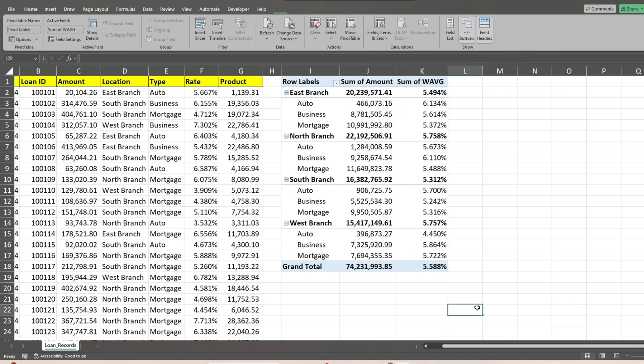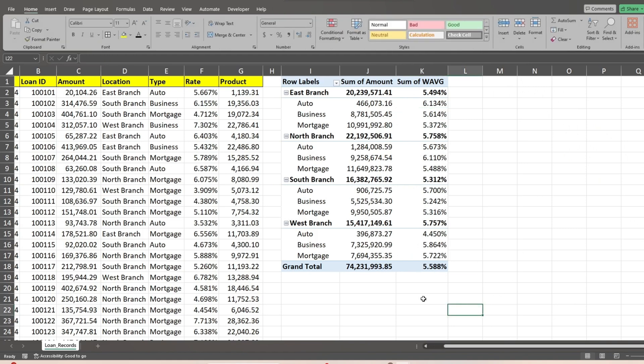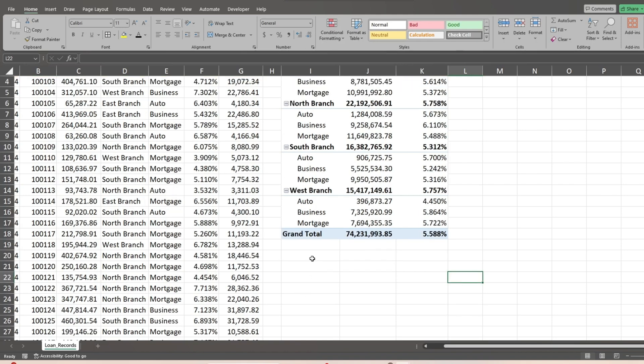Now we'll create a formula somewhere on the sheet just to confirm our weighted average field values are correct. First, we'll copy any random values from our two category fields.